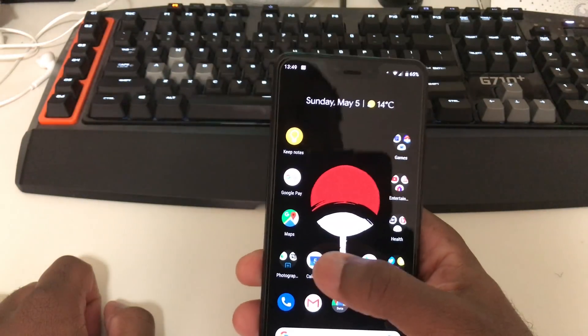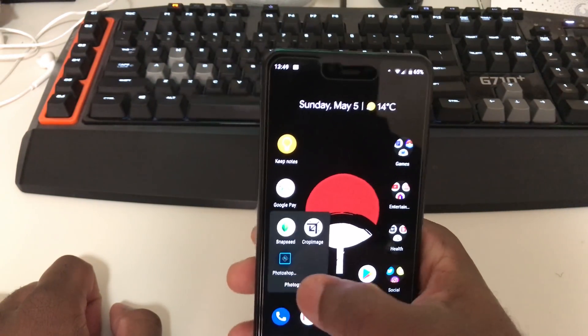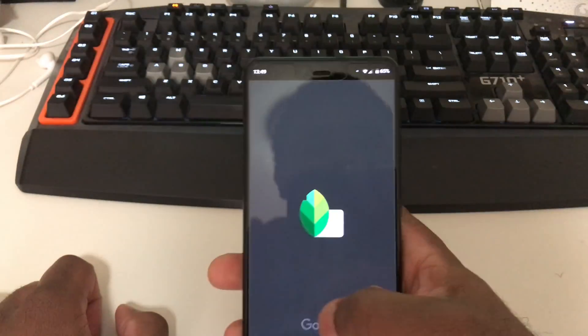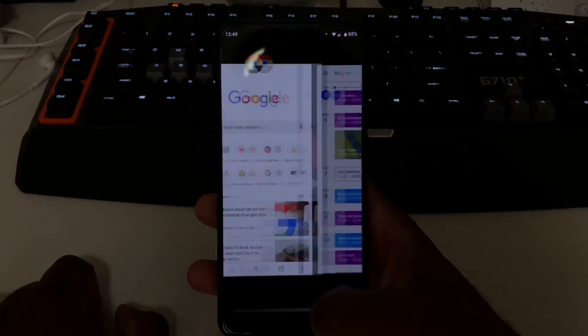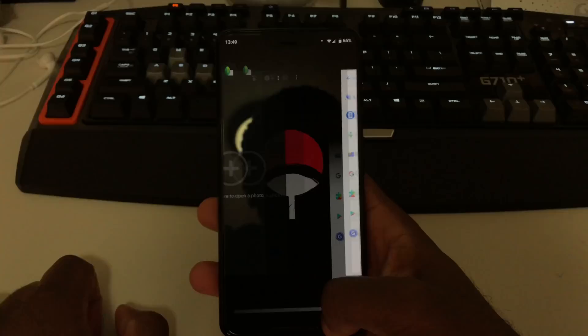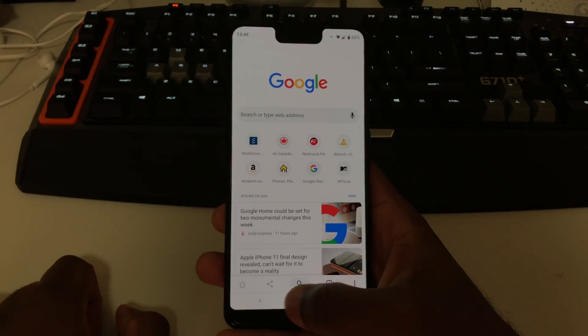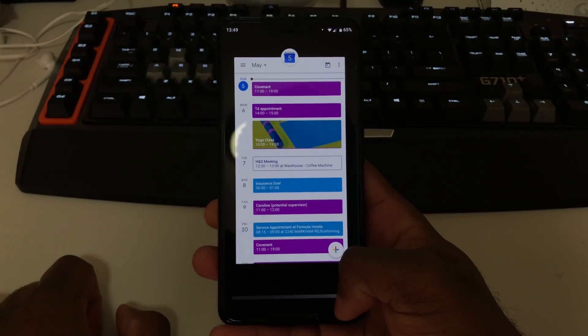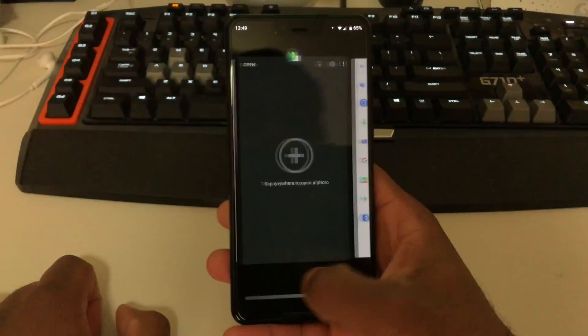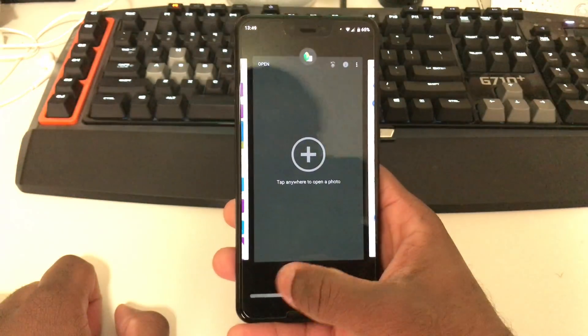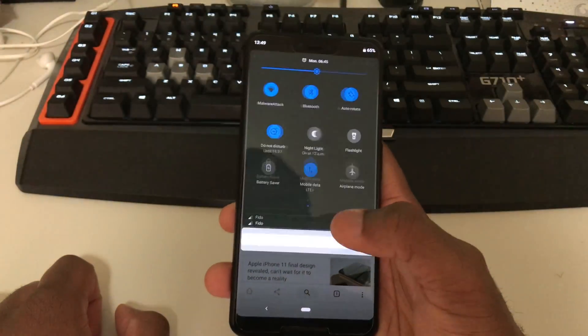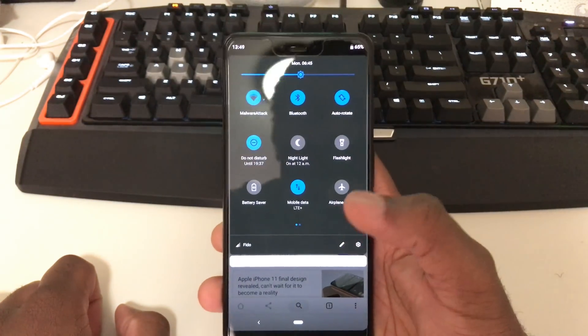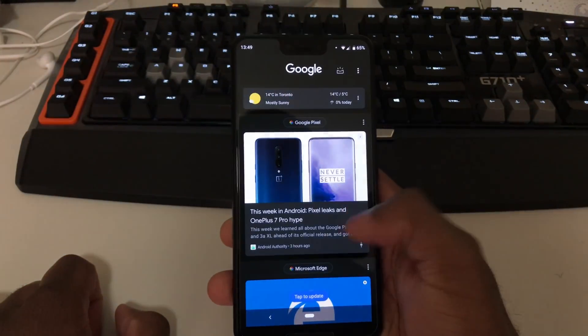And for some reason, this also translates into RAM management. You'll notice that apps in the background will stay awake longer. Everything will be open. All your recent apps will be open. You can quickly scroll back and forth through your apps. The RAM management is much improved with this off. I don't know why digital wellbeing is doing this, but clearly there's something wrong with the code somewhere.